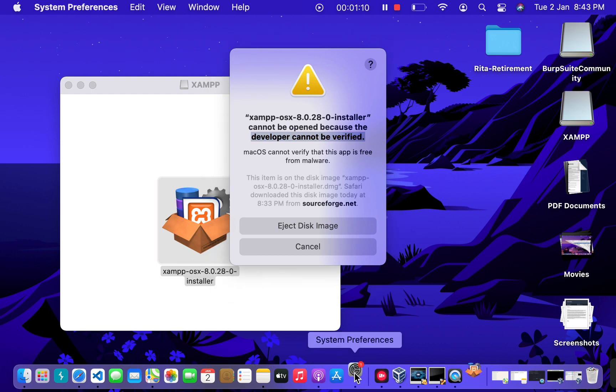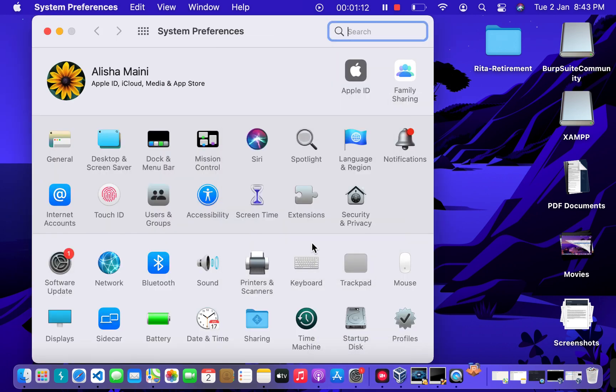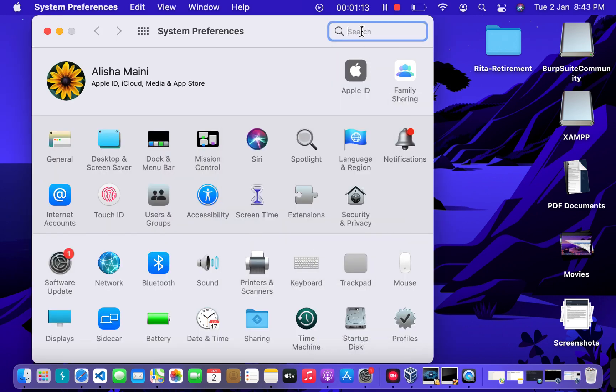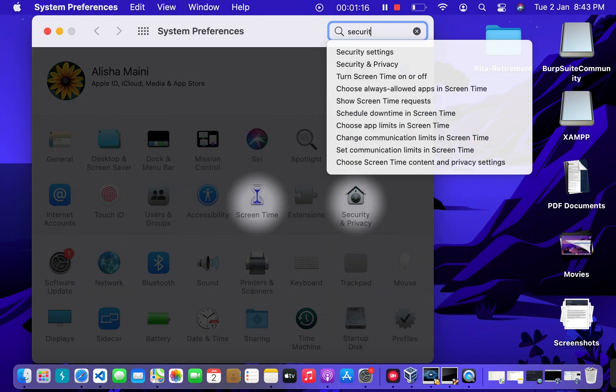I will go to my System Preferences and search for Security and Privacy.